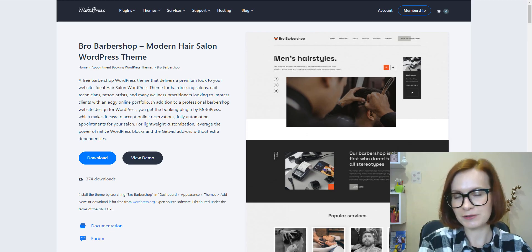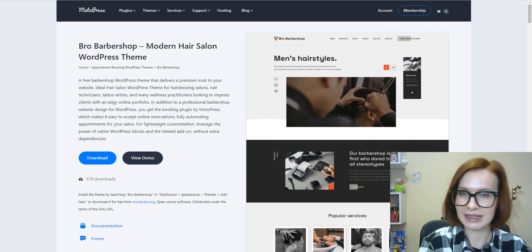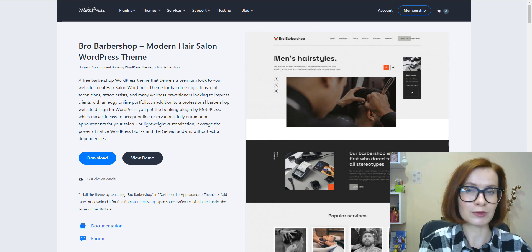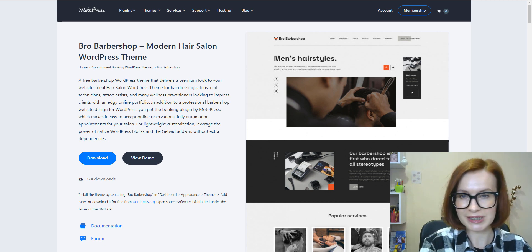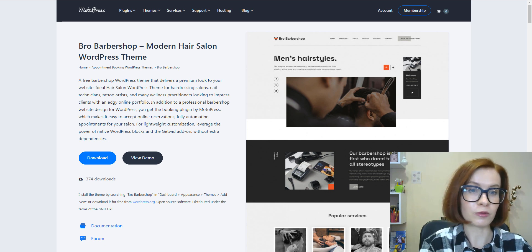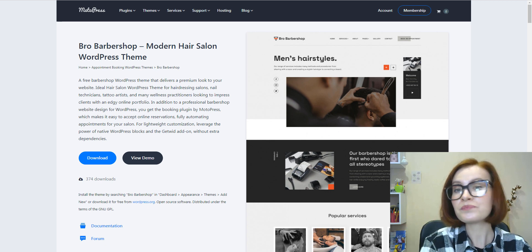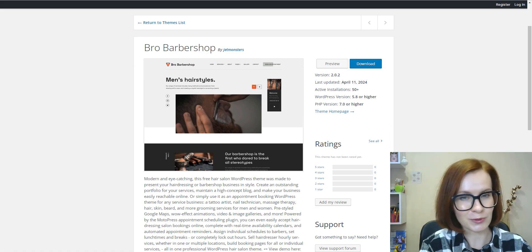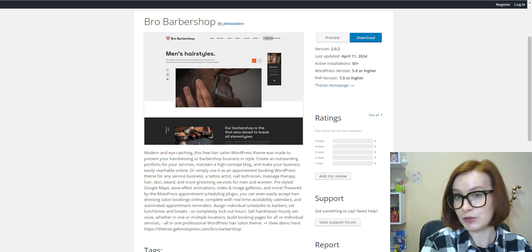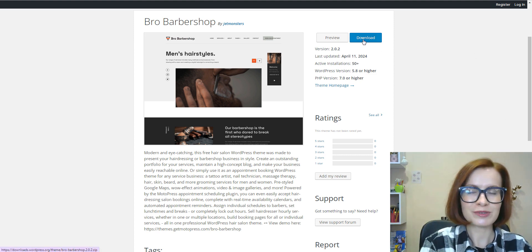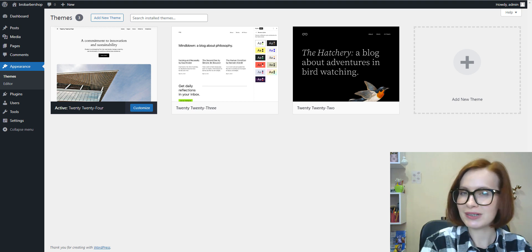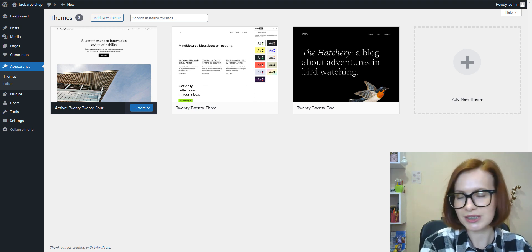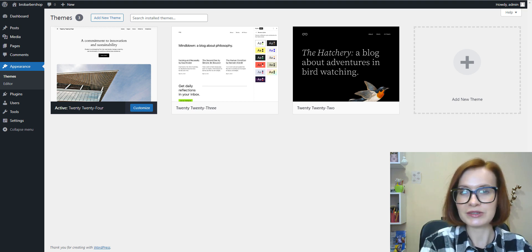First things first, now I'm going to show you how to install and activate the theme. There are several ways to do it, for example using the upload method within WordPress. For this method, you should download the theme's zip file from our official website motopress.com, otherwise you can do this from wordpress.org. The archive file will be saved to your computer, and then you should go to your WordPress admin dashboard by logging in with your credentials.